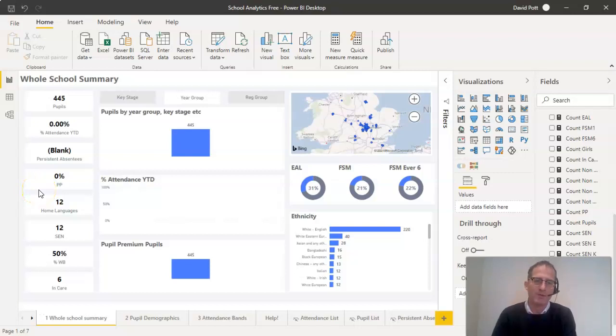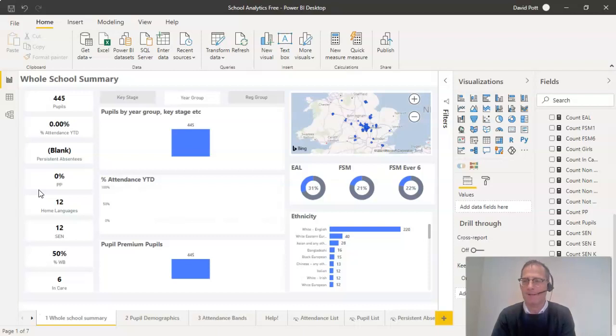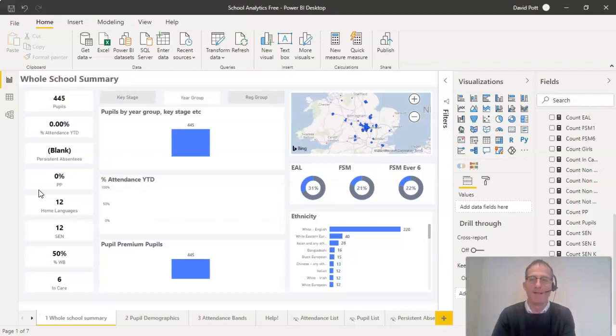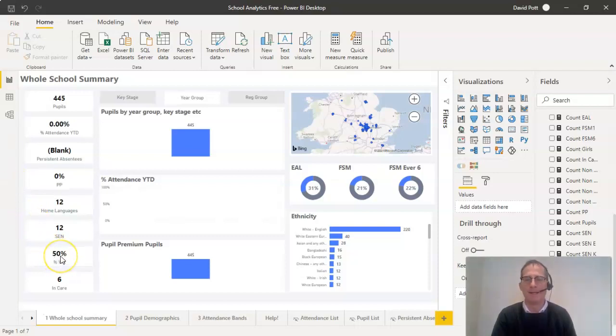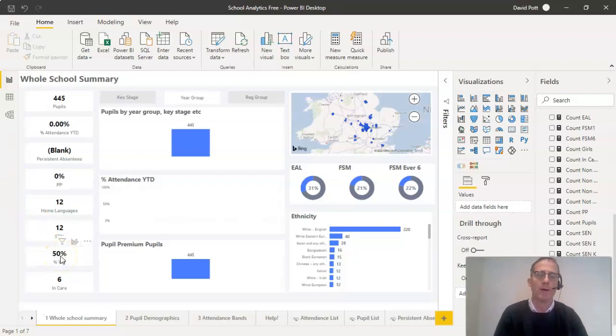Once you've installed Power BI and School Analytics, you may find there is one problem with the analysis that you see here. That's this statistic here. This is the percentage of your pupils who are white British.